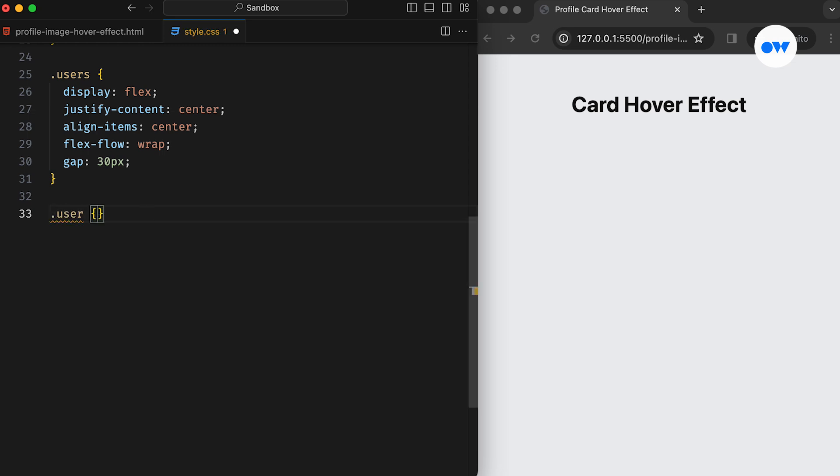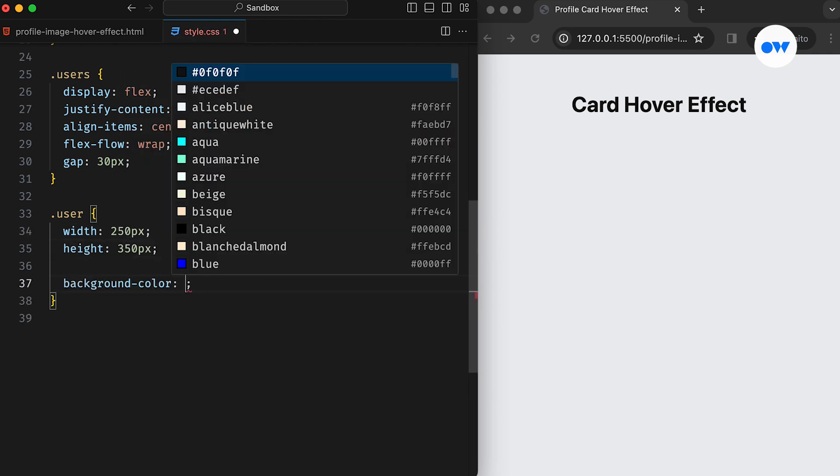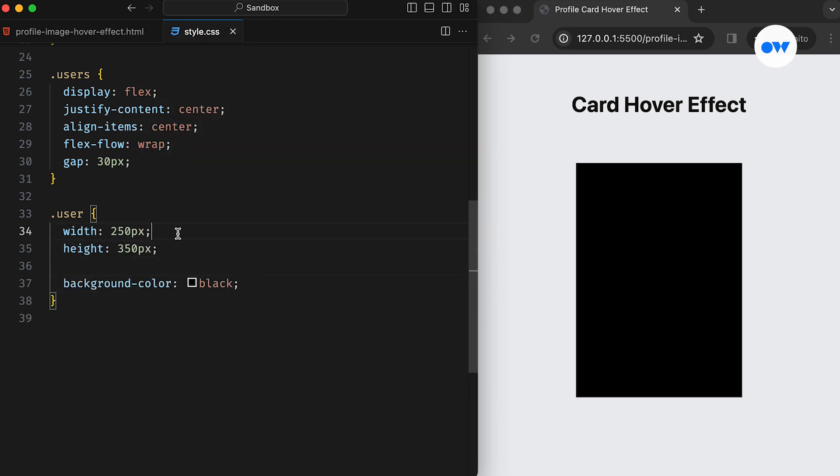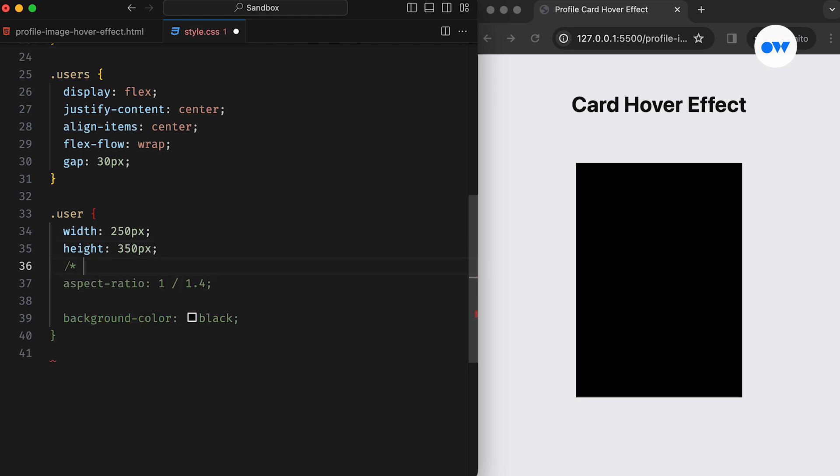Next, within the User class, we define the width and height of the card. To ensure consistency and ease of adjustment, we can replace the height property with Aspect Ratio. As you can see, setting the width to 250 pixels and the height to 350 pixels creates an Aspect Ratio of 1.4.